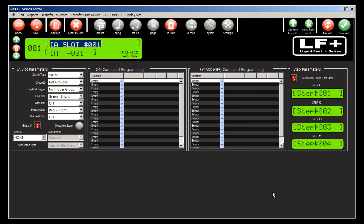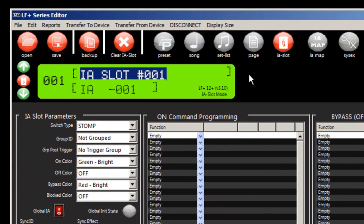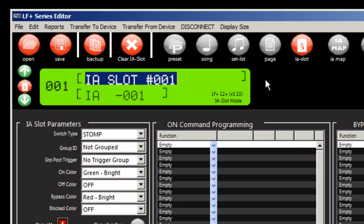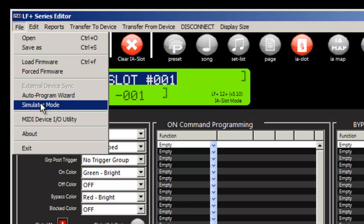There are two ways to control a Kemper amplifier in the Liquidfoot Plus. One is in real-time mode and one is in auto-program or pre-program mode. I'm going to show in this example how to do an auto-load.